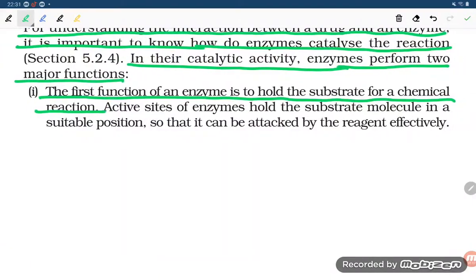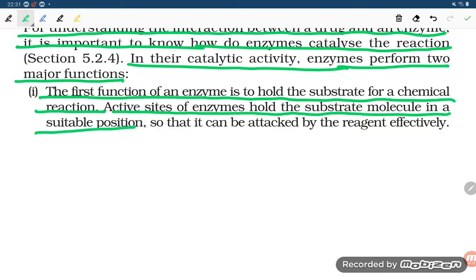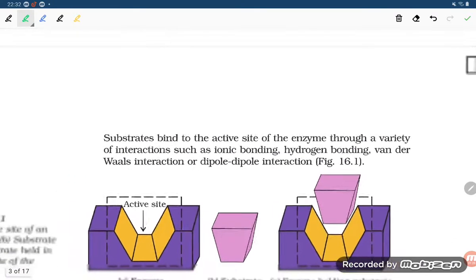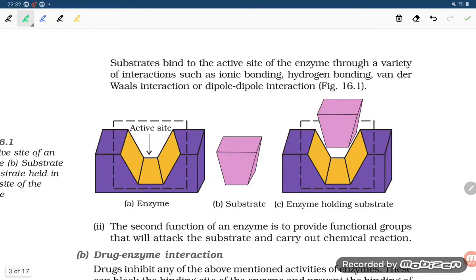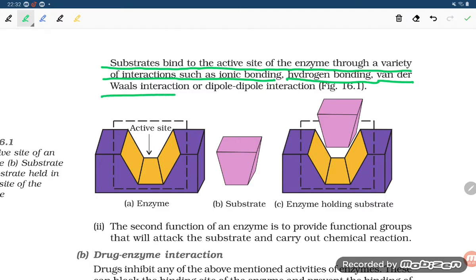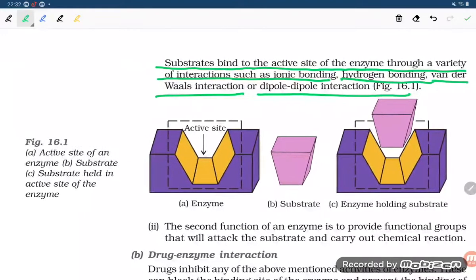The first function of an enzyme is to hold the substrate for a chemical reaction. The active site of the enzyme holds the substrate molecule in a suitable position so that it can be attacked by the reagent effectively. The substrate binds to the active site of the enzyme through a variety of interactions such as ionic bonding, hydrogen bonding, van der Waals interaction, or dipole-dipole interaction.